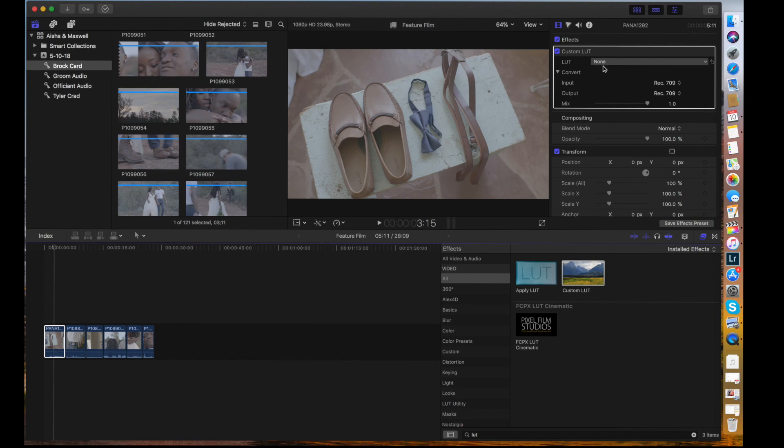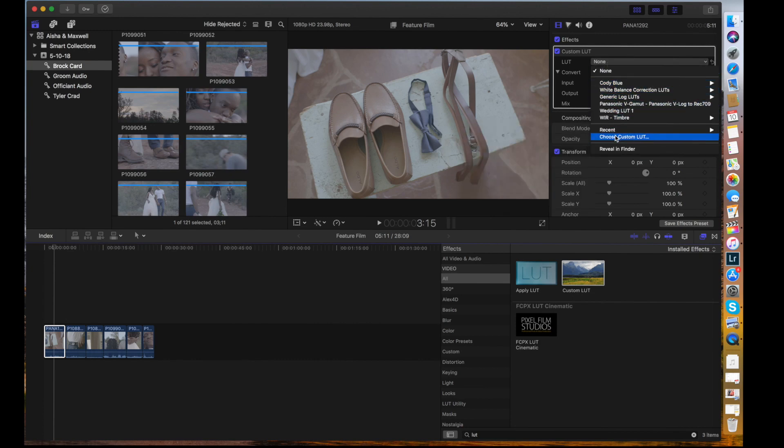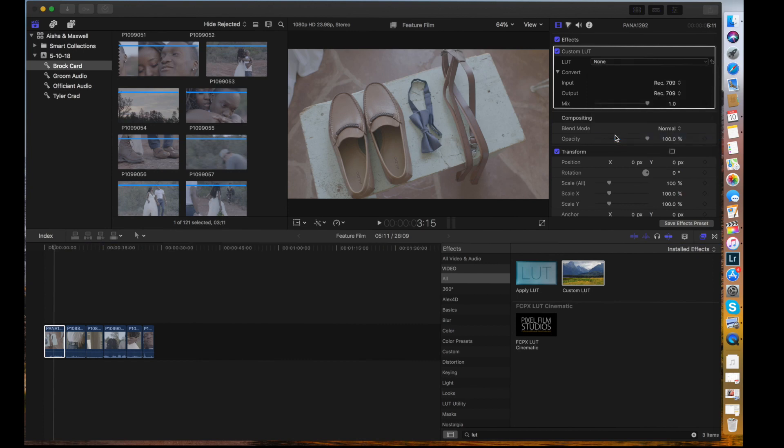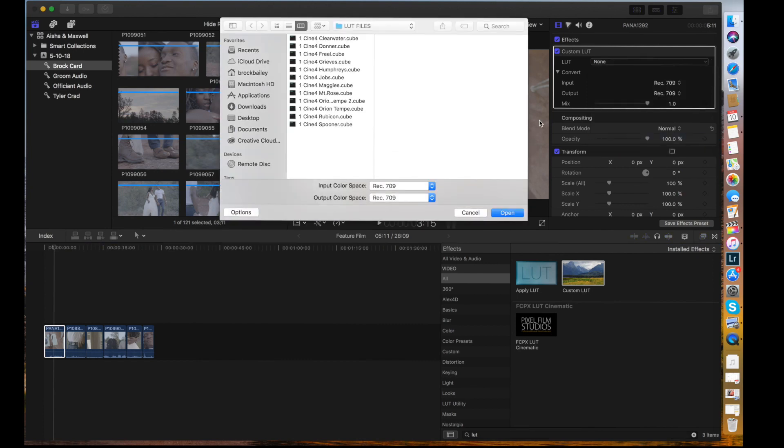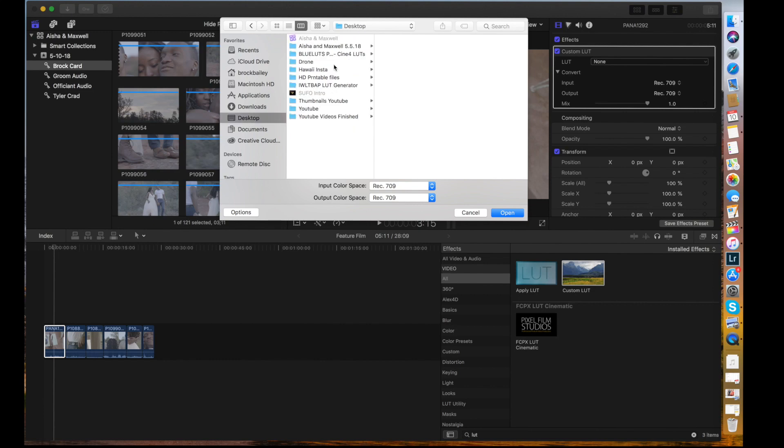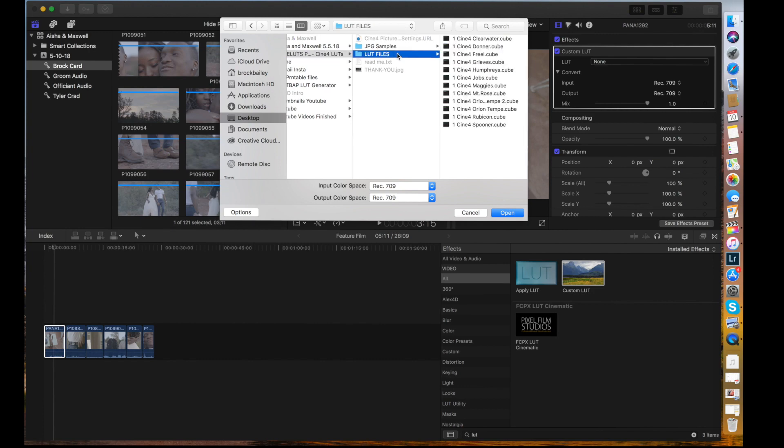So right now we want to go down here. We want to choose custom LUT. Click that. And then we are going to go to our desktop. We're going to go to Cody Blue's LUT pack, and we're going to go to LUT files. And then you want to hit open. I don't want to do each individual one. I don't want to select all these because it will make it more chaotic in your drop down. I want to click on this folder and I want to hit open.